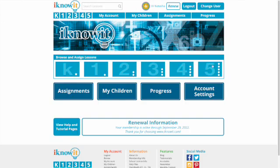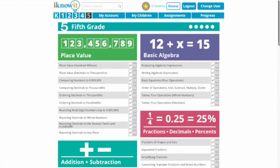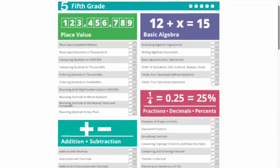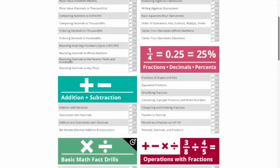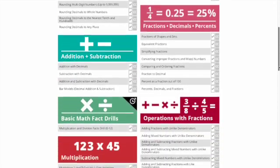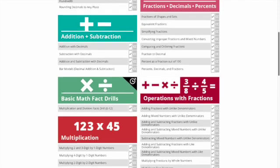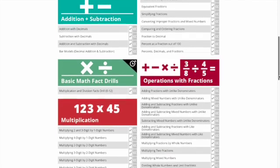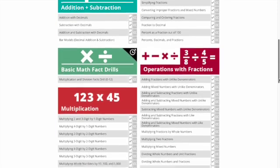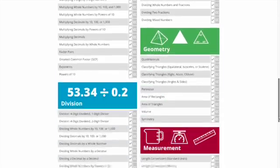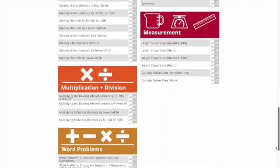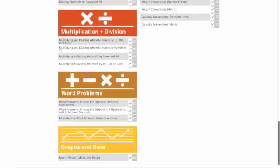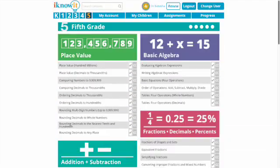And then in fifth grade we have place value, basic algebra, addition and subtraction, fractions, decimals, percents, basic math fact drills, operations with fractions, multiplication, geometry, division, measurement, multiplication and division, word problems, and graphs and data.